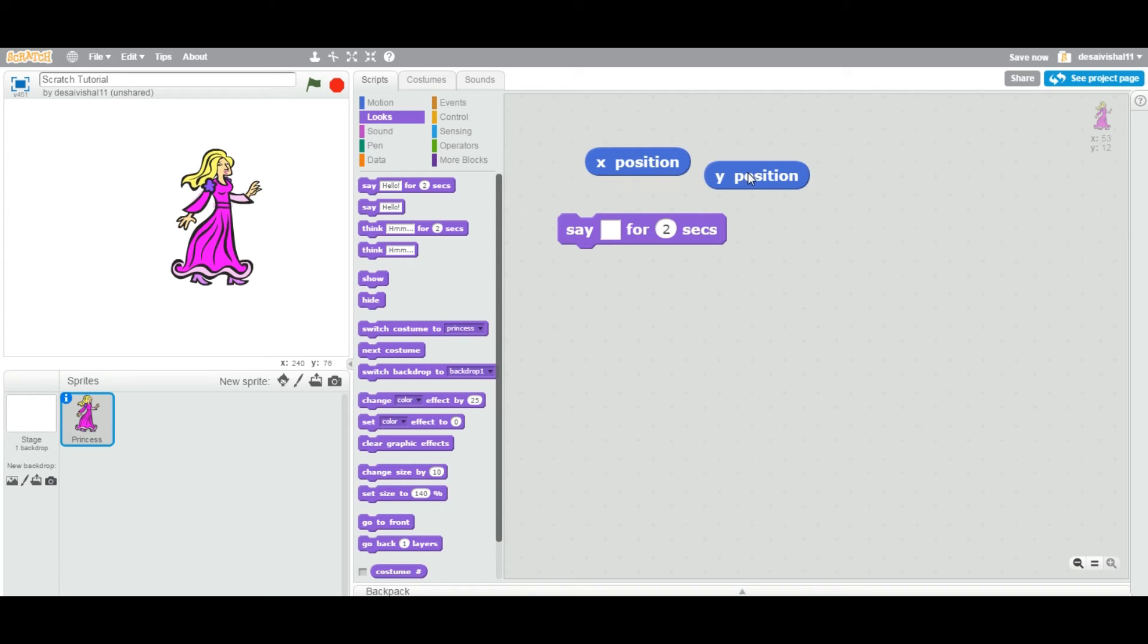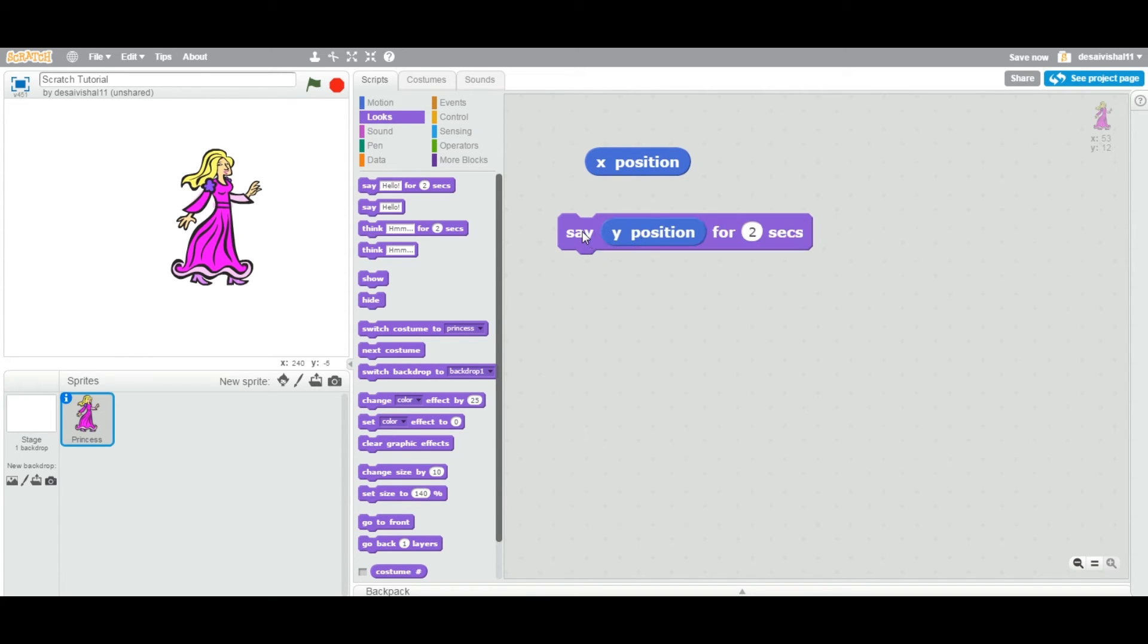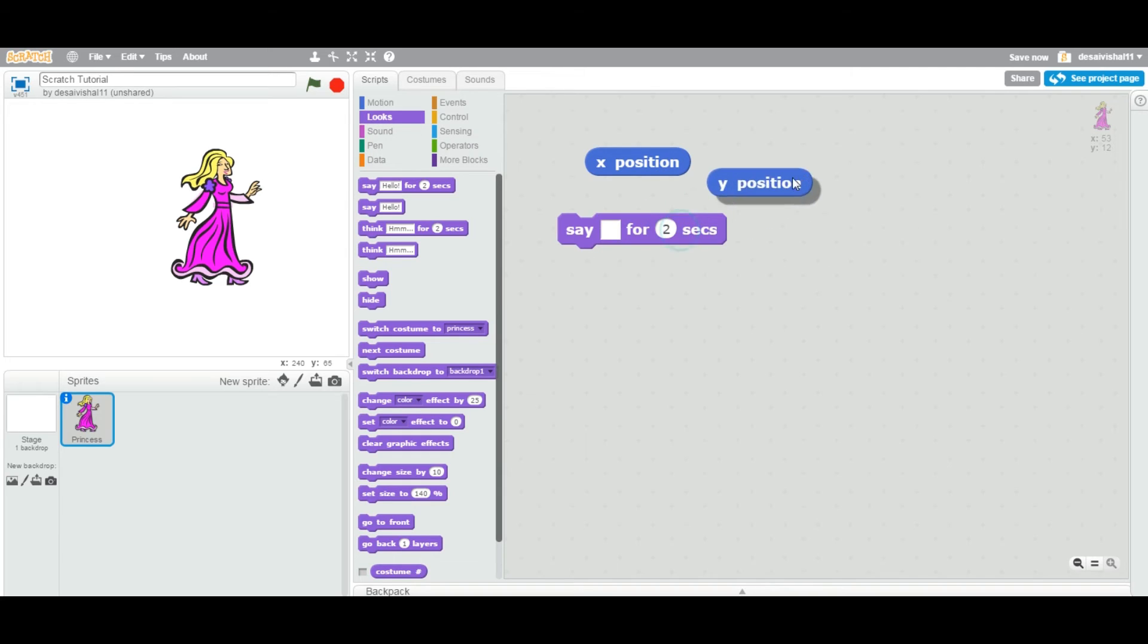Same way, if I put the Y position back here and it's going to return Y position 12. Y equal to 12, you can see.